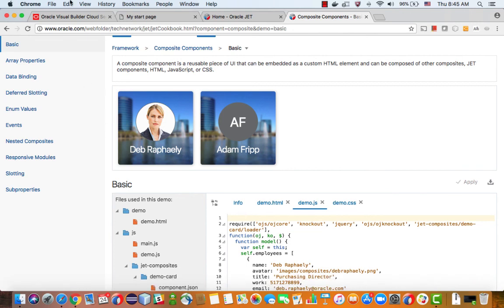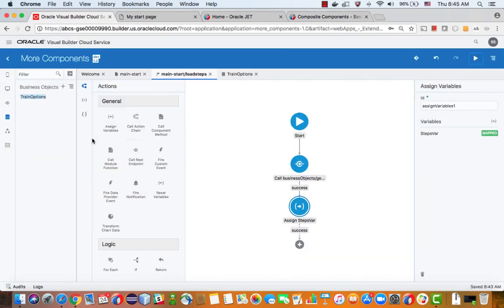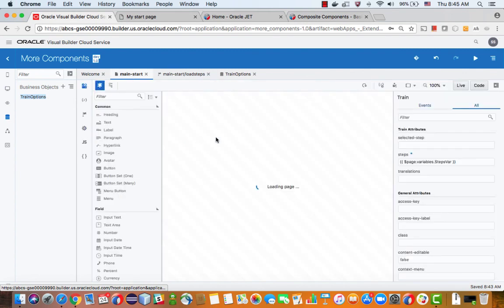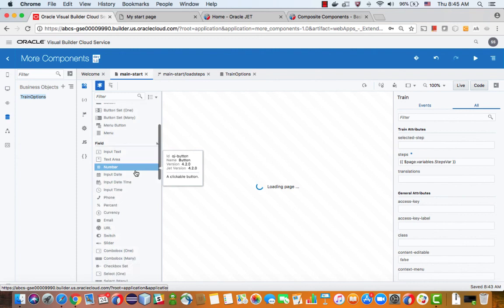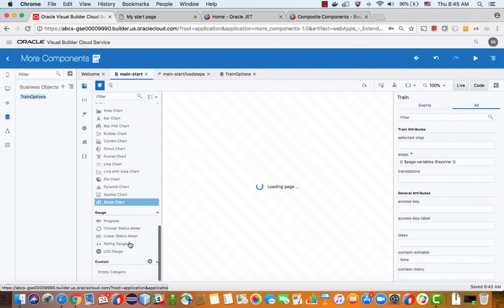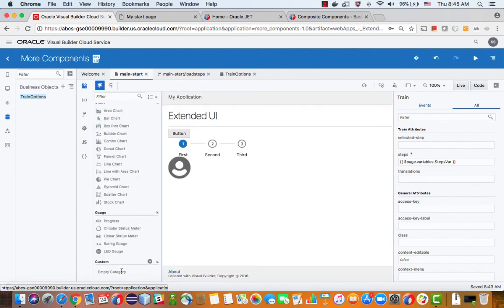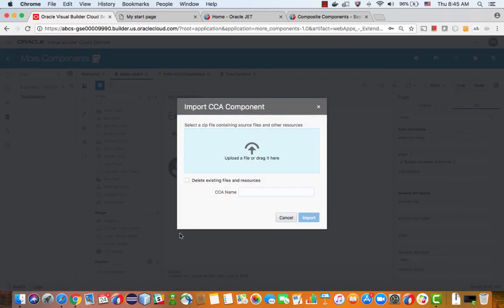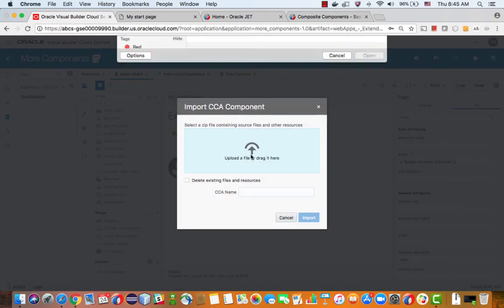And one of the nice things is that, again, you can add this to your Visual Builder environment. So let's go back to the page that we were designing. And in this page, in the component palette at the end, you'll see an area for custom components.